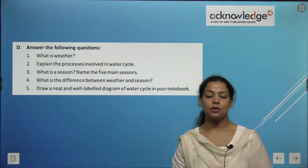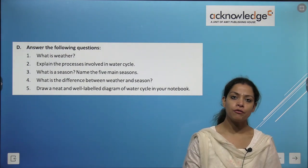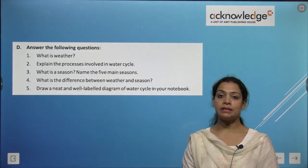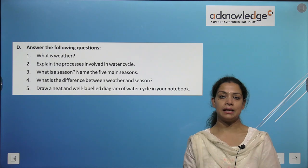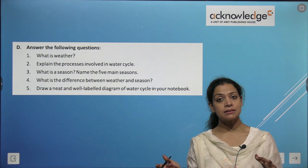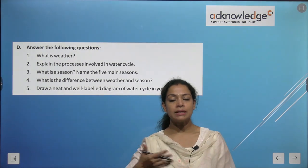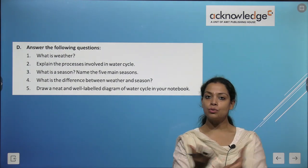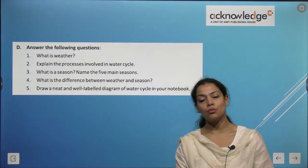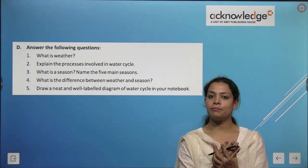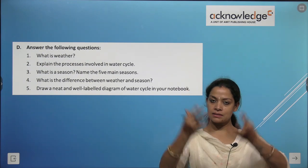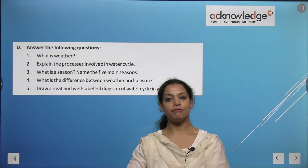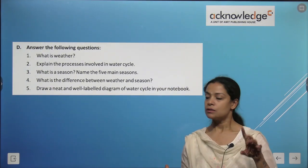Now let's answer some questions. What is weather? Weather is the condition of the air at a place at a given time — it totally depends on the air. Explain the water cycle: when sunlight's heat falls on water bodies like seas, oceans, rivers, and lakes, water forms vapor — that is evaporation. When vapor goes higher and cools down, it converts into water droplets — that is condensation. Water droplets together form clouds; when clouds are full they fall as rain, and in colder areas as snow. Rain fills water bodies again and the cycle restarts.